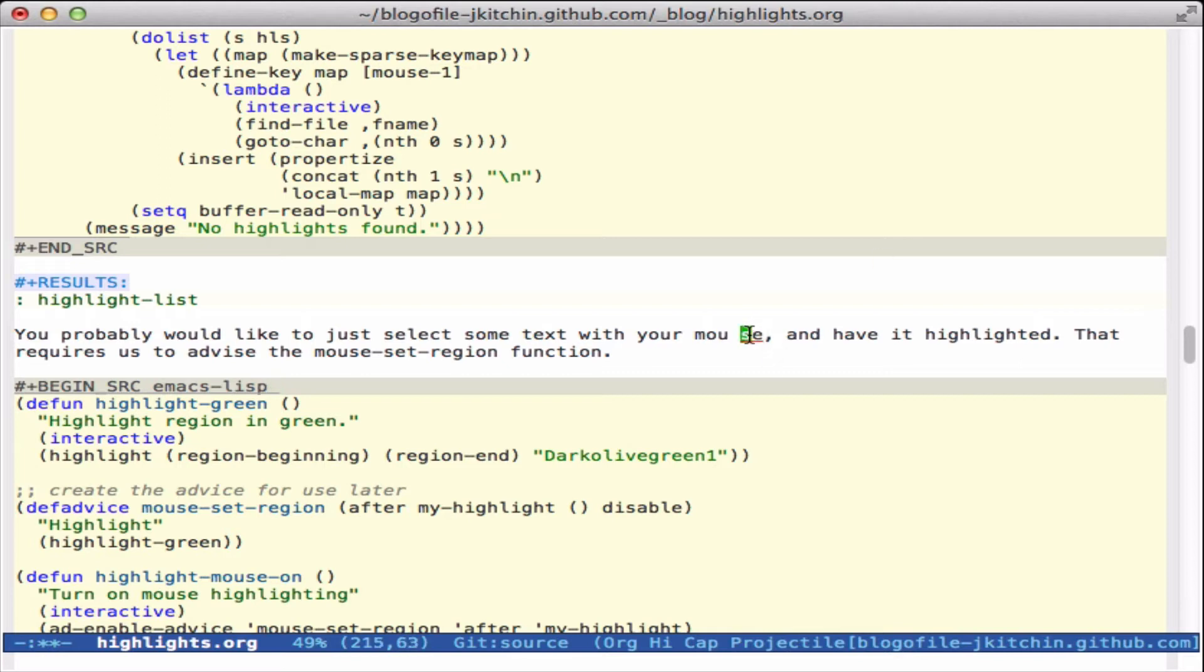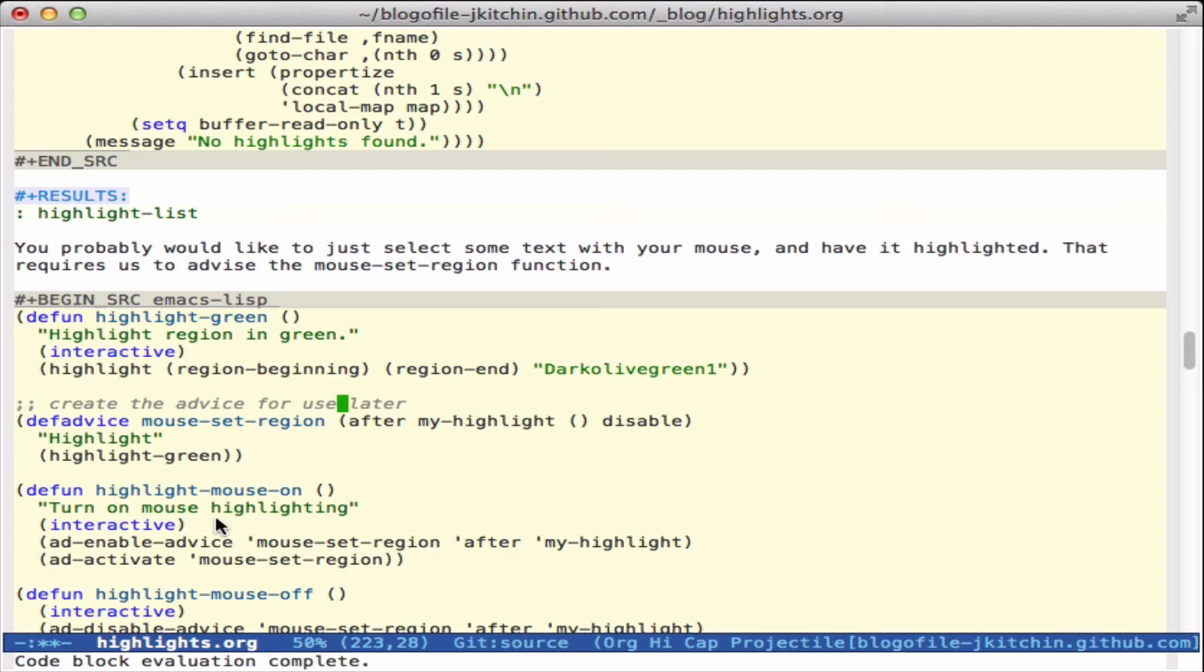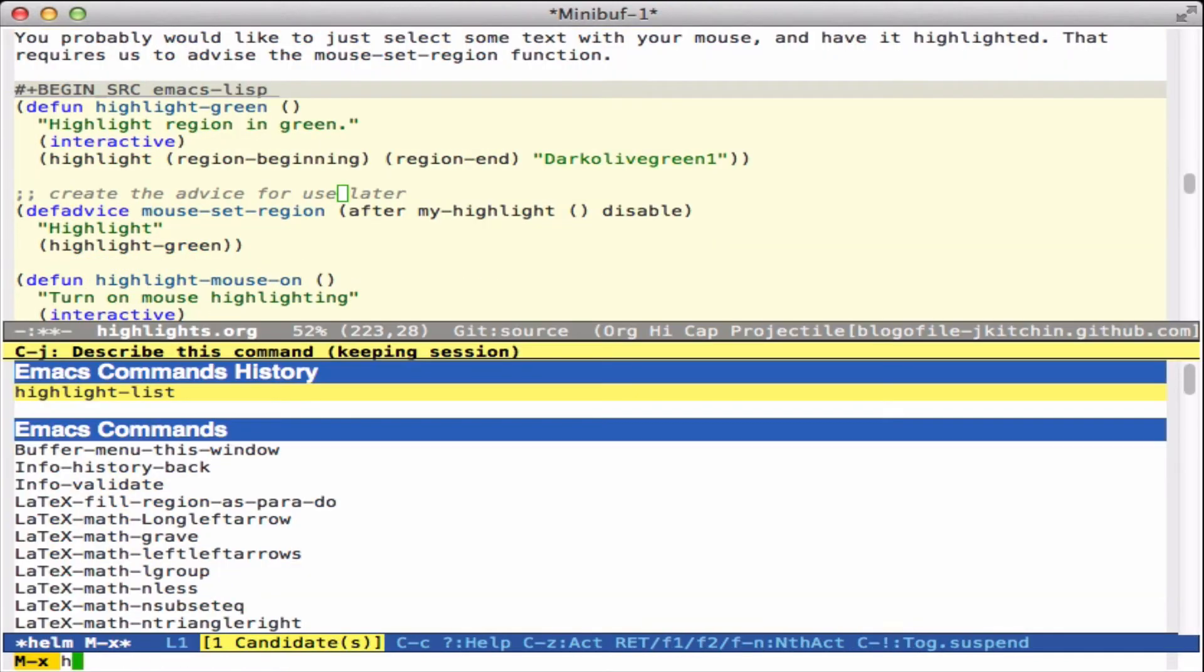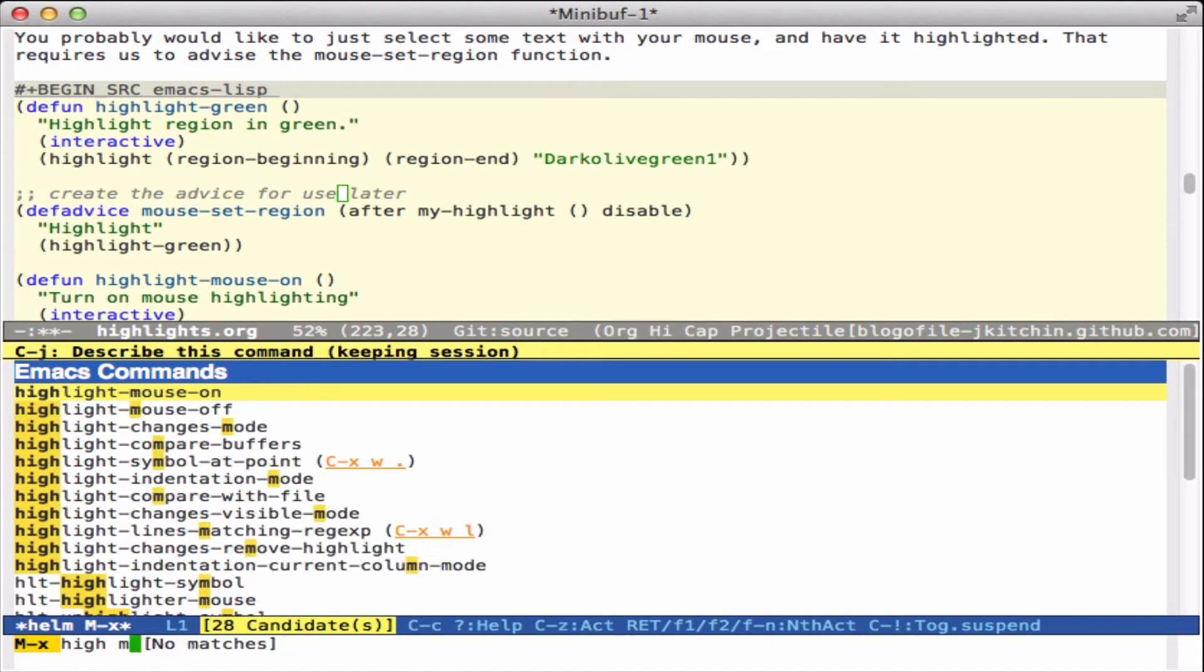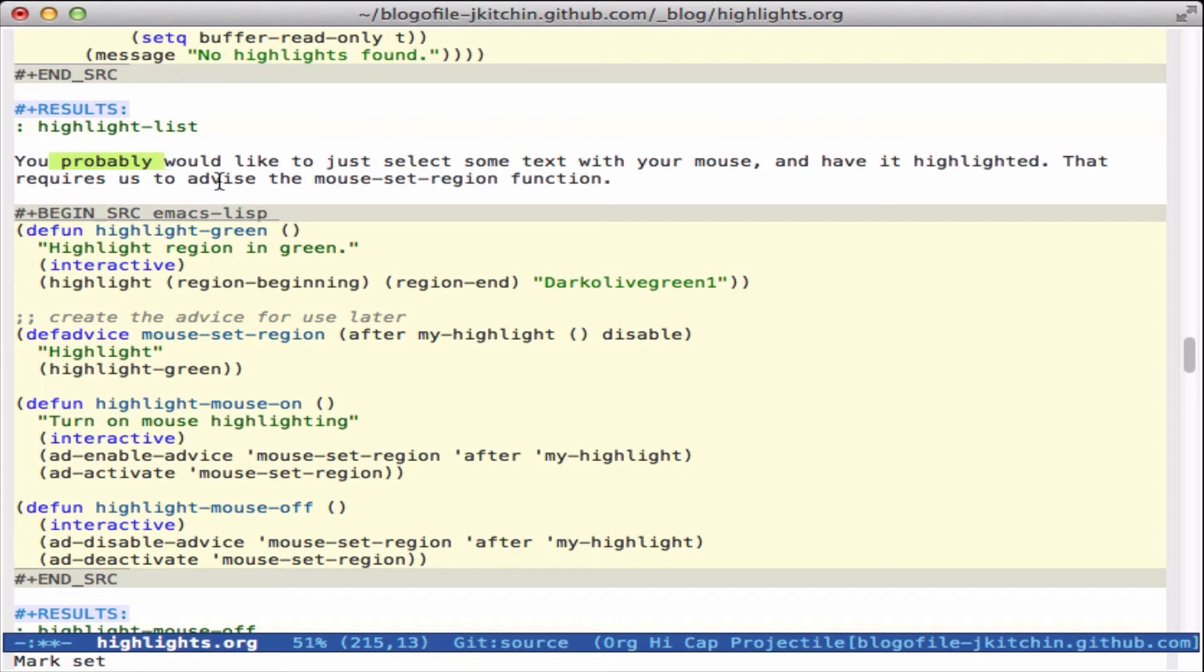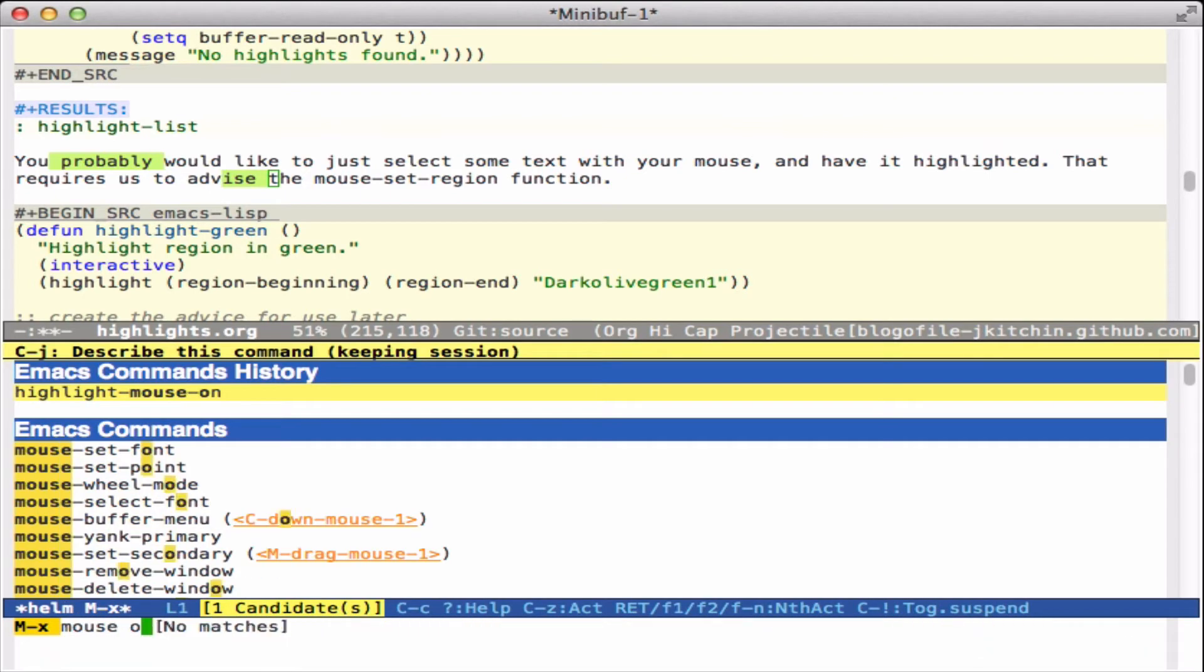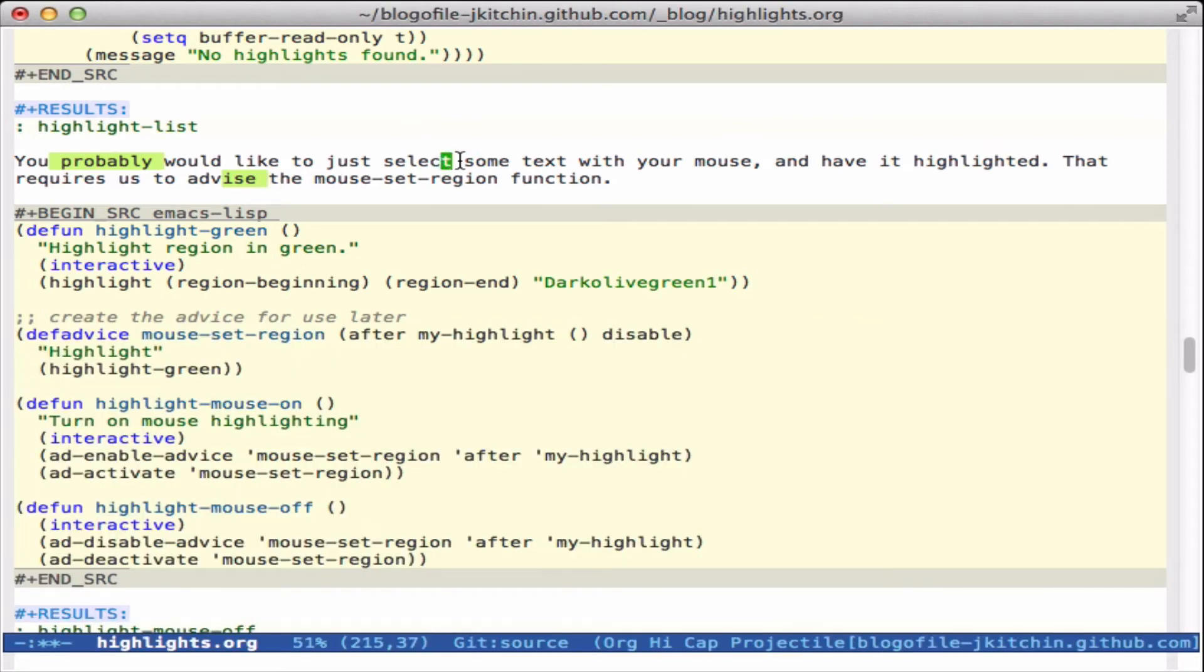Now in Word when you do highlighting, what you normally do is click a button and then you can use your mouse to click and select it. So here we're going to define some highlighting green function, and we'll be able to turn the mouse on and turn the mouse off. So let's turn the mouse on, and now I can just use the mouse to select anything like that, and I have to turn it back off so that it acts like it did before.